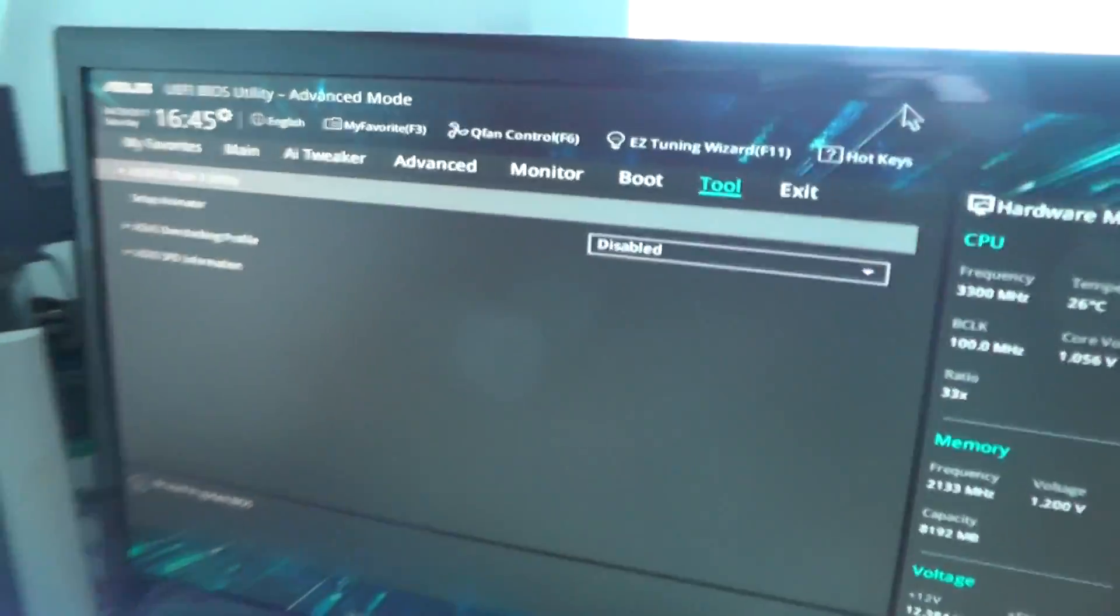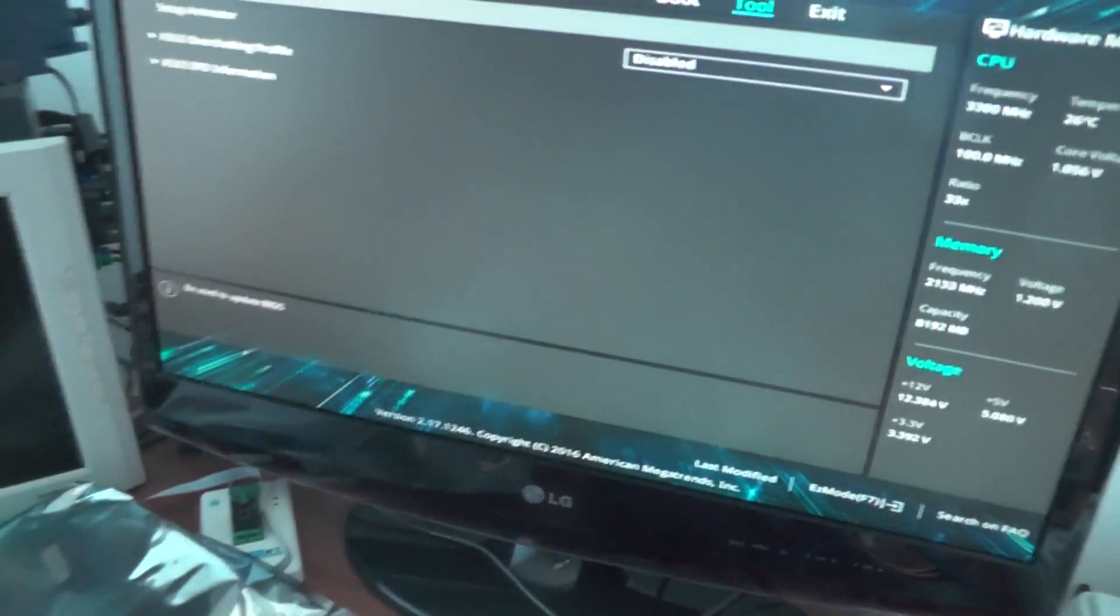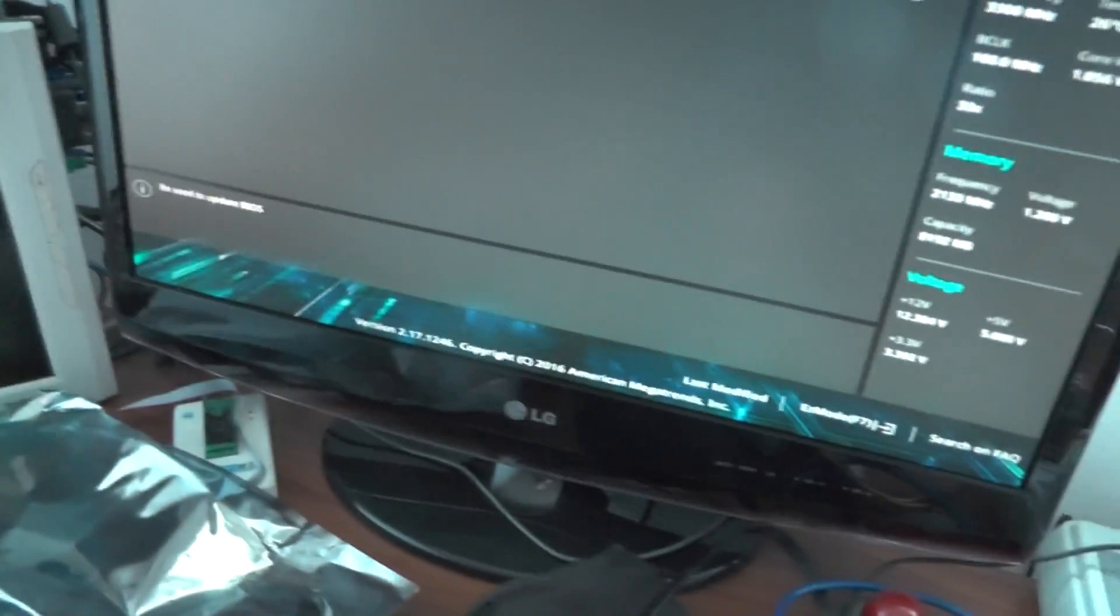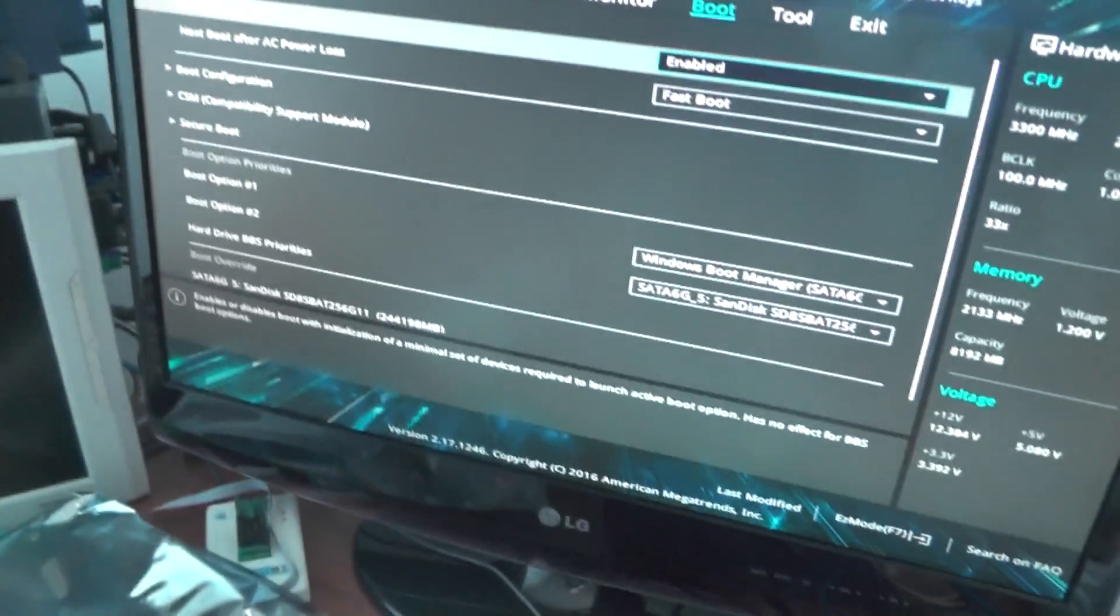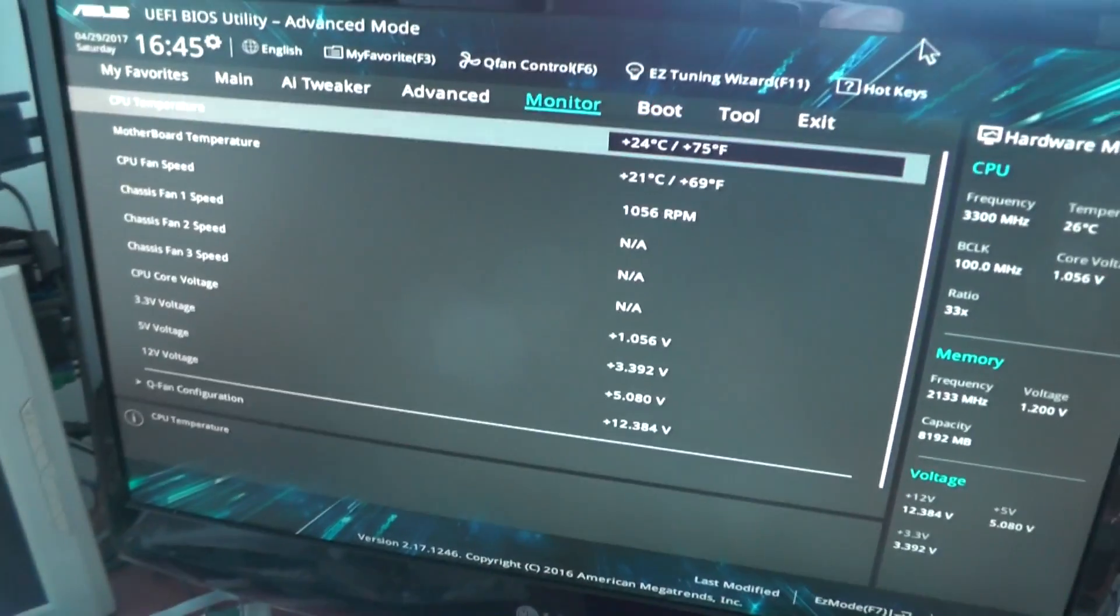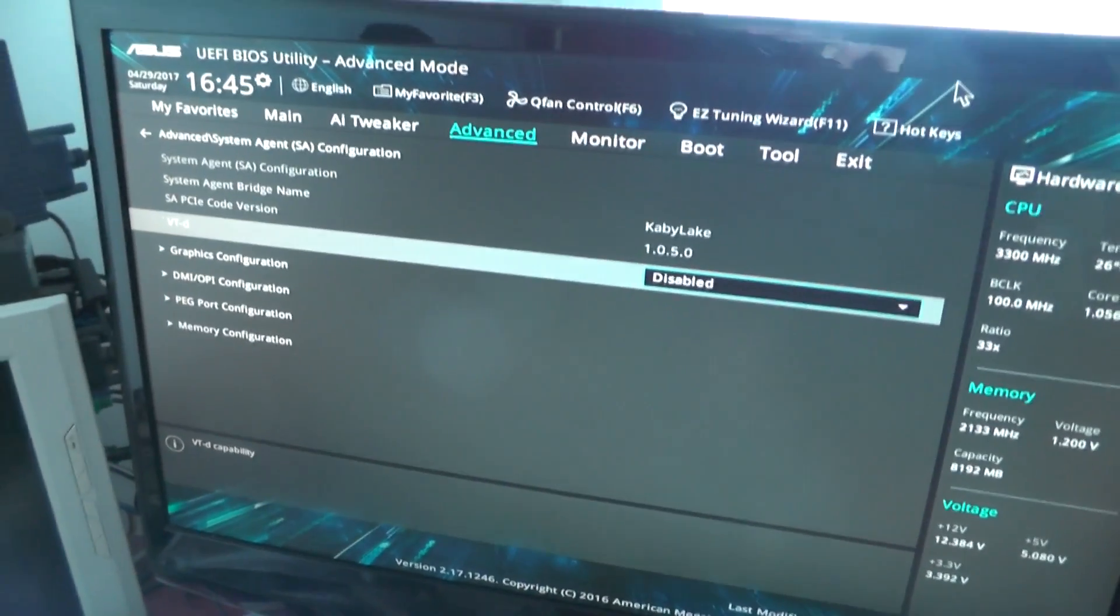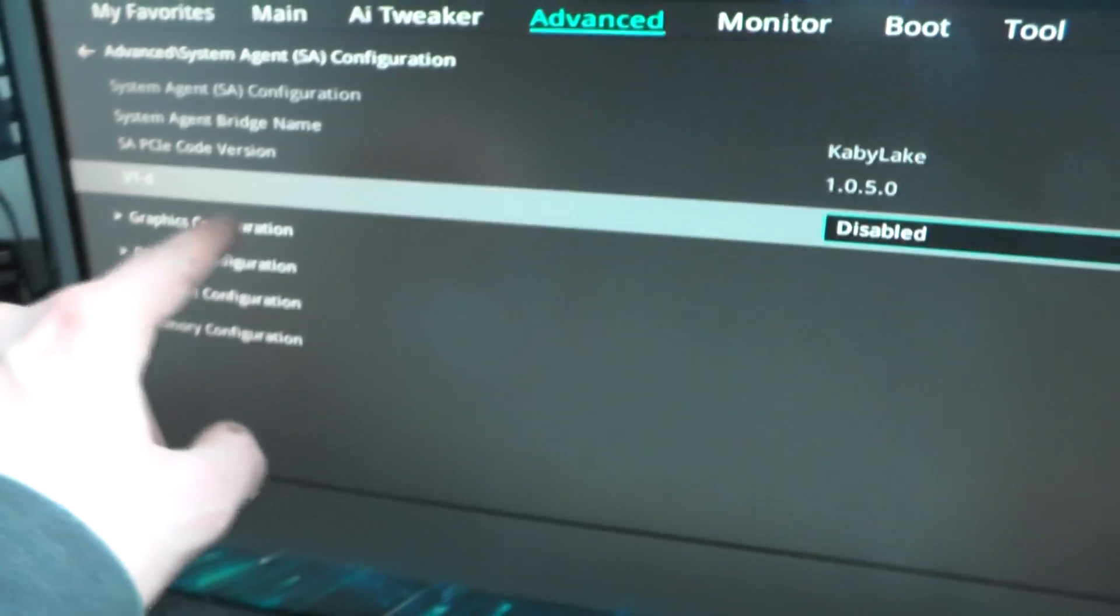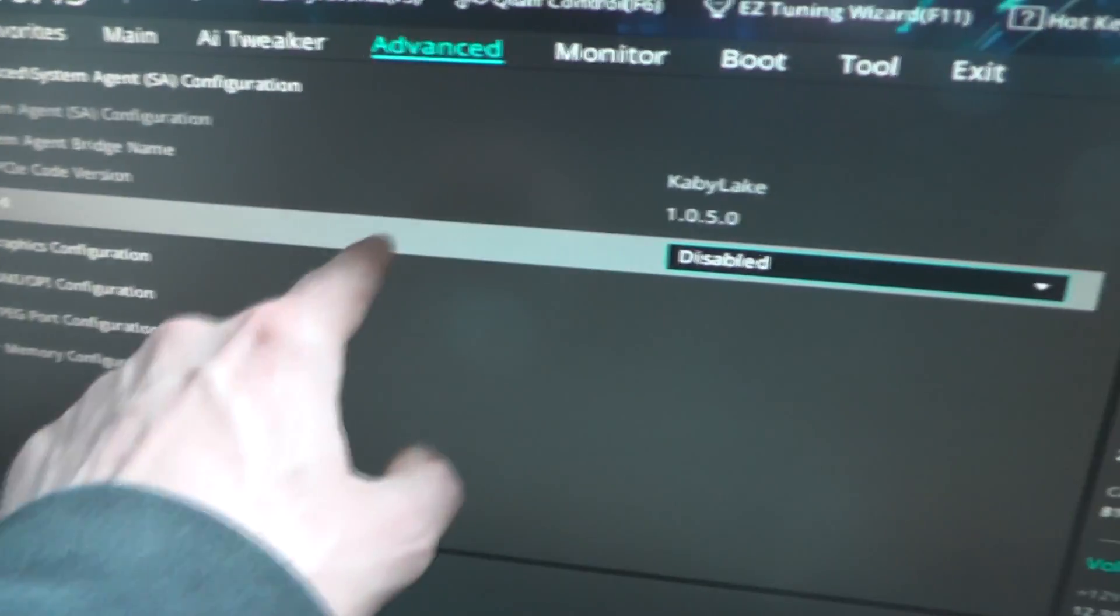Let me show you the Asus motherboard settings. Now first of all, on the keyboard - I just hope I didn't exit mining. In the advanced settings, you should have an option to enable above 4G decoding, and unfortunately there is none.